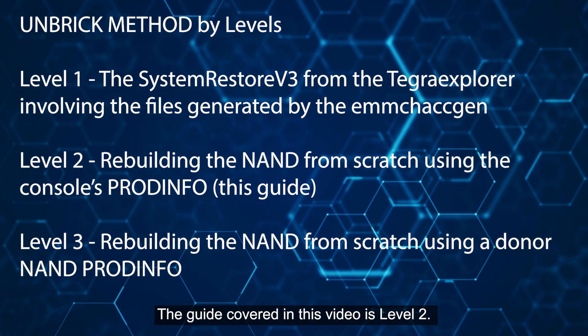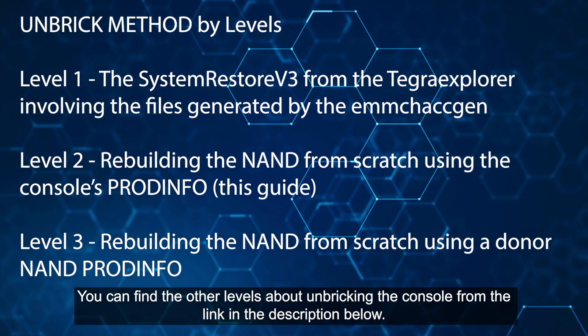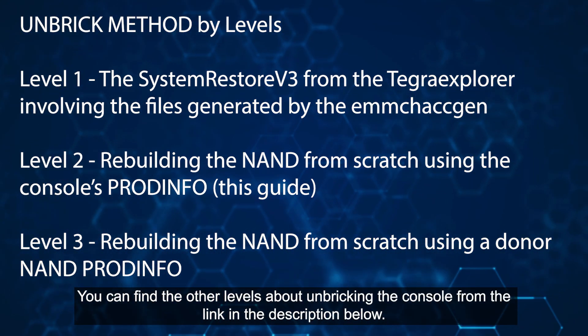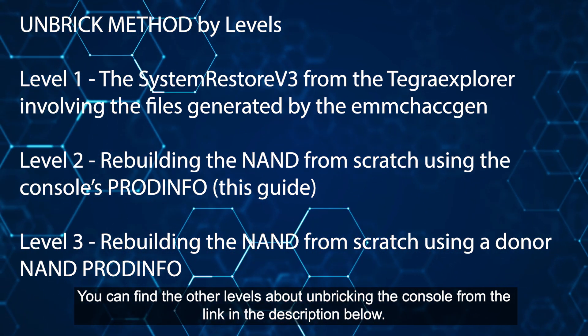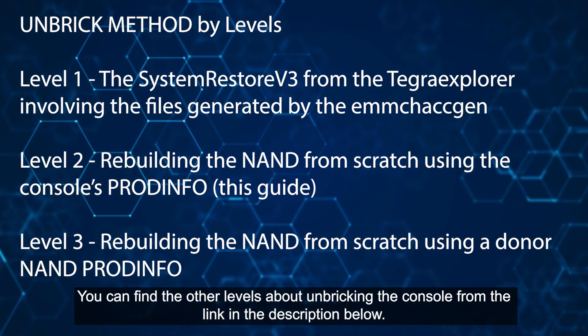The guide covered in this video is level two. You can find the other levels about unbreaking the console from the link in the description below.